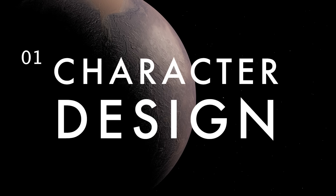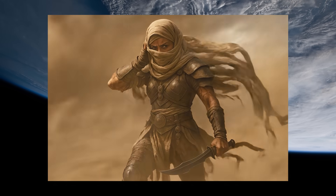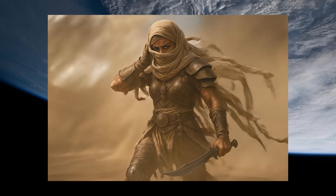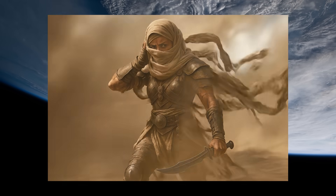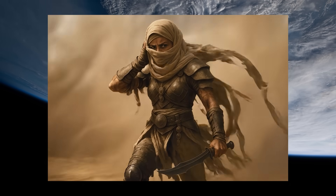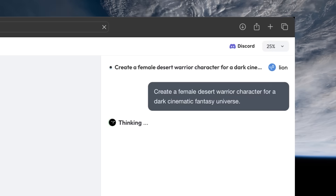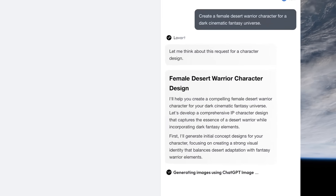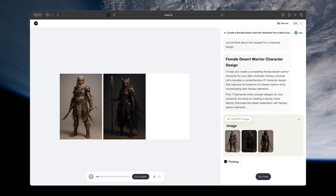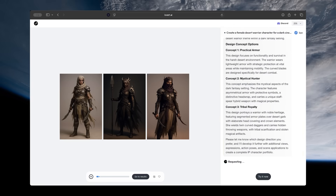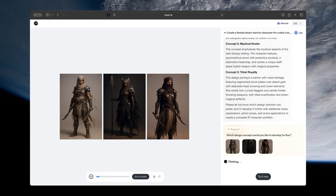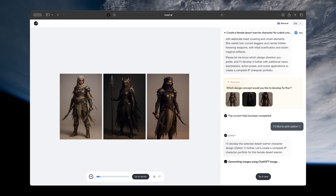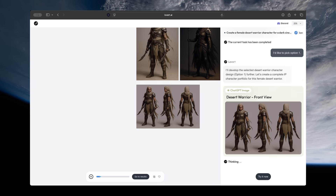One of the most important things you need to create stunning AI films and videos are consistent characters. You can easily do this inside Love Art by simply explaining the type of character you want. It will break down the job to make sure it understands your intent, grab inspirations, and then start generating you a new original character.